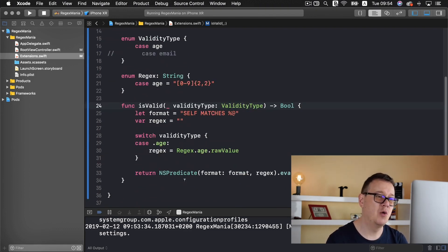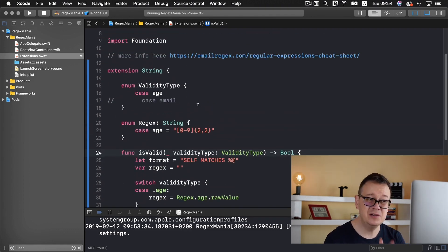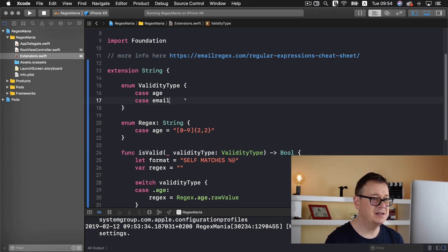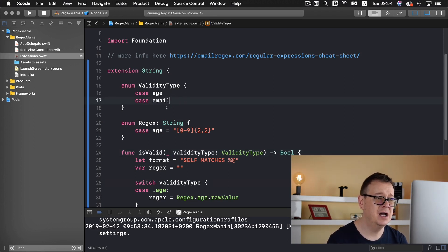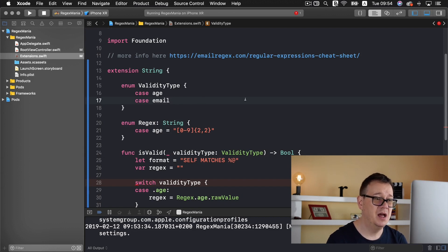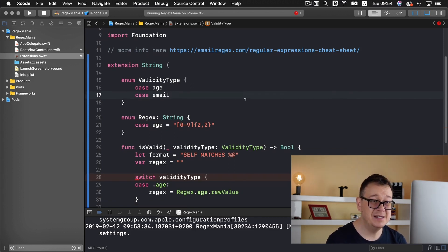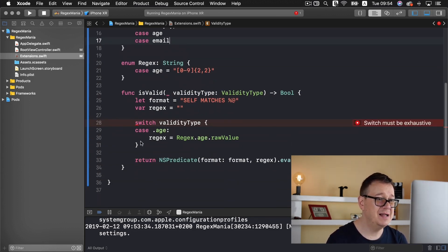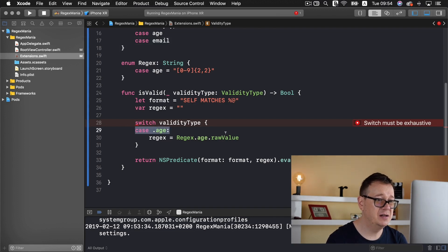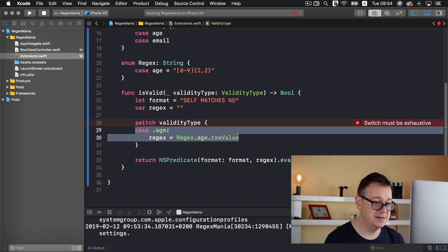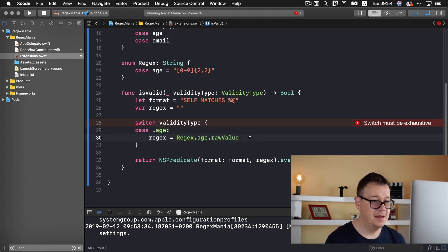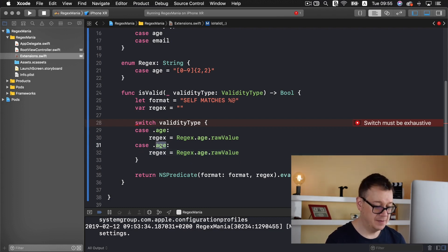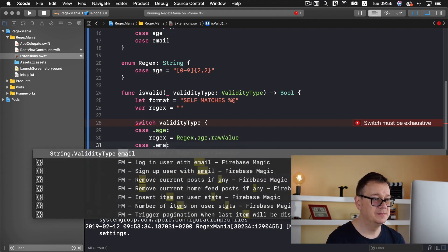But we still need to type in some code. So let's comment this out. The validity type should be email too. And now as you can see switch must be exhaustive. So let's add in here another case and that is for email.